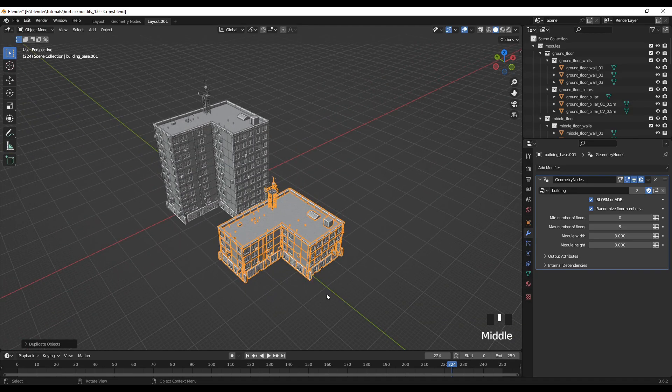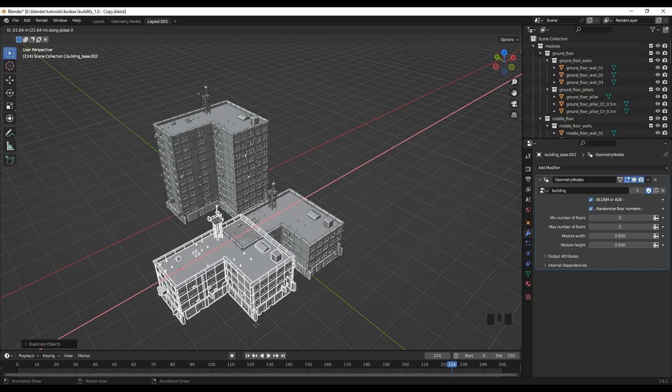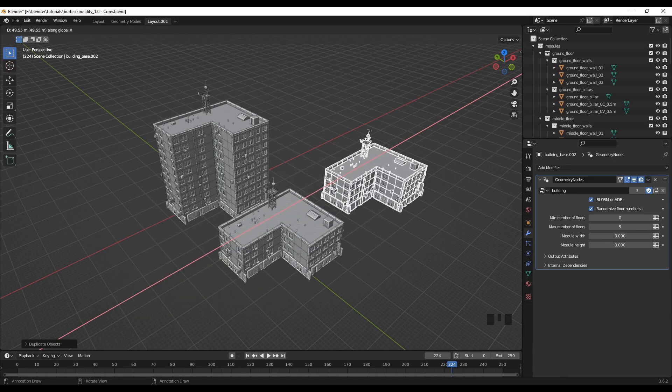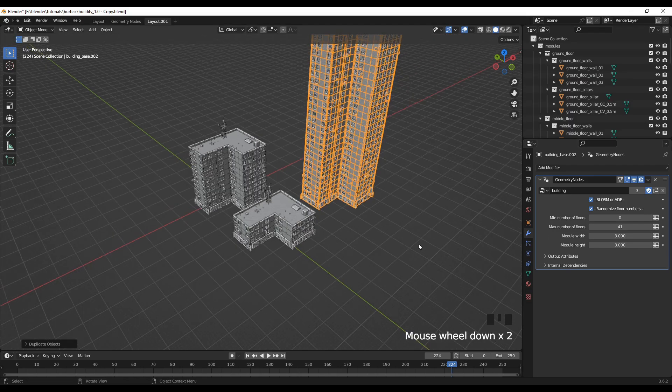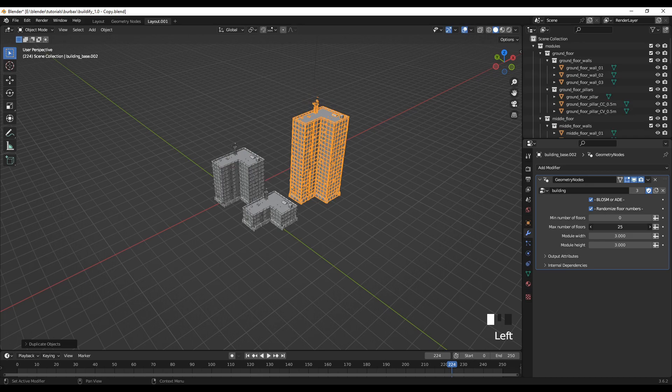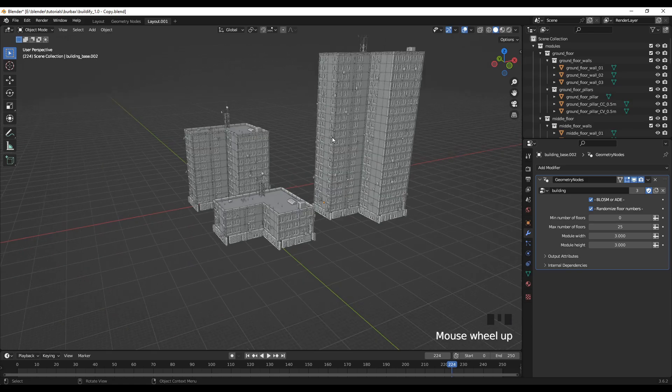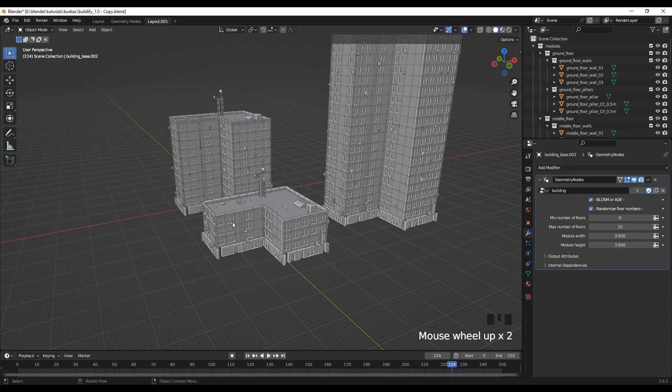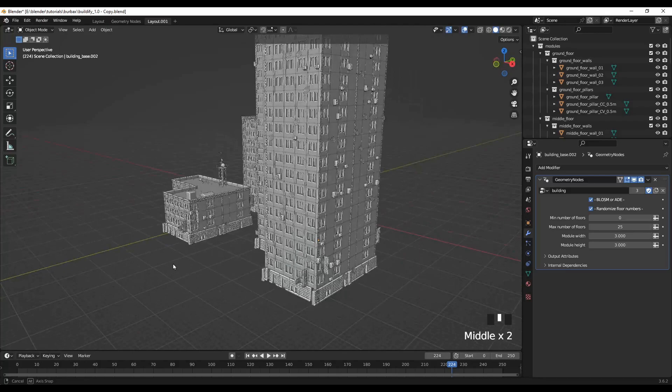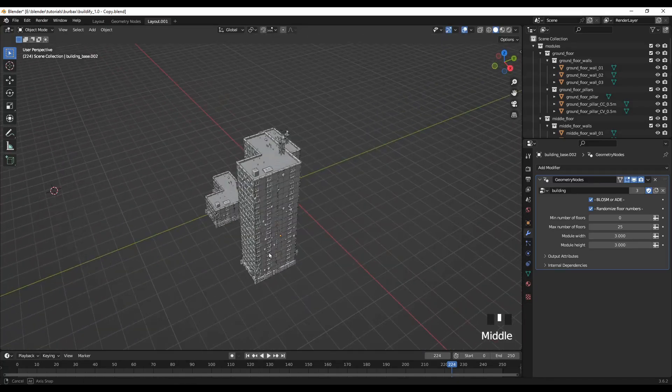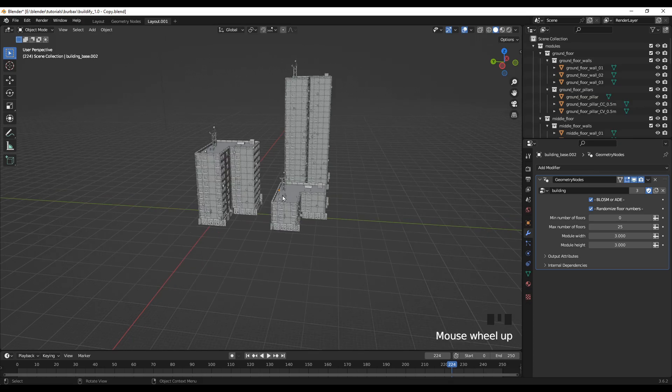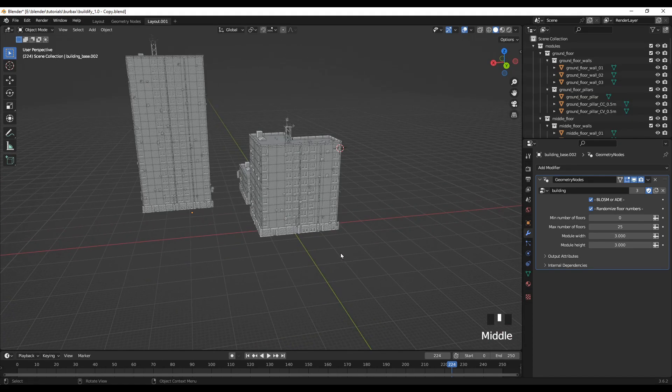I will duplicate this again. Maybe I'll move it here. Maybe I'll increase the floors. Now this one is very tall. So now I have one tall building, one small building and one medium height building. This way you can create various buildings within seconds, not even minutes. This is really impressive. You may find this really useful.